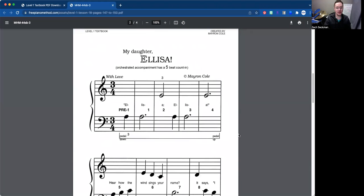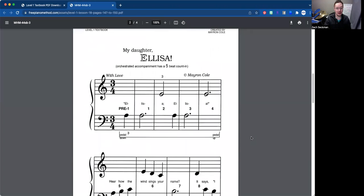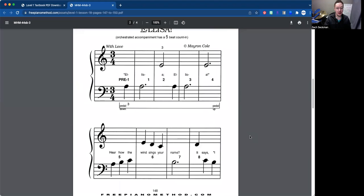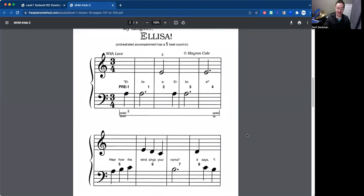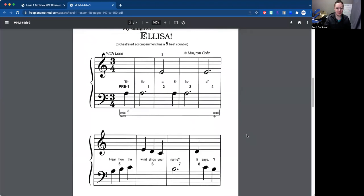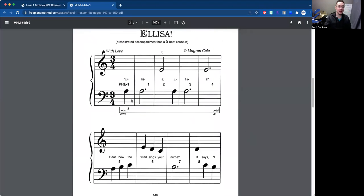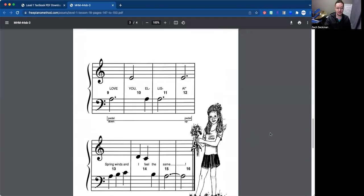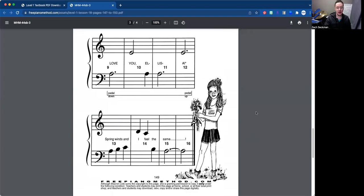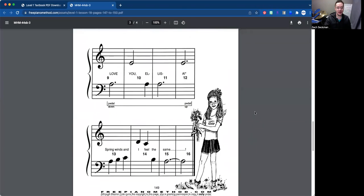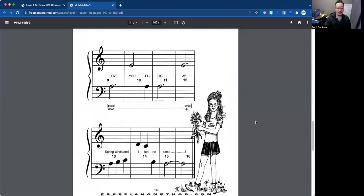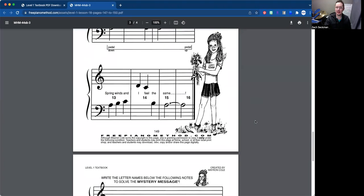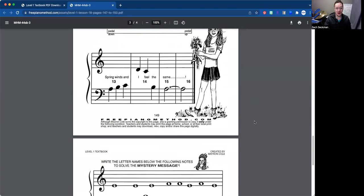Next in the lesson is going to be the song, My Daughter Elisa. Or it might be pronounced Elisa. I might be mispronouncing that. There's your pedal mark right there in the first four measures. And then you have it again there in measures 9, 10, 11, 12. We'll discuss that in the song video.